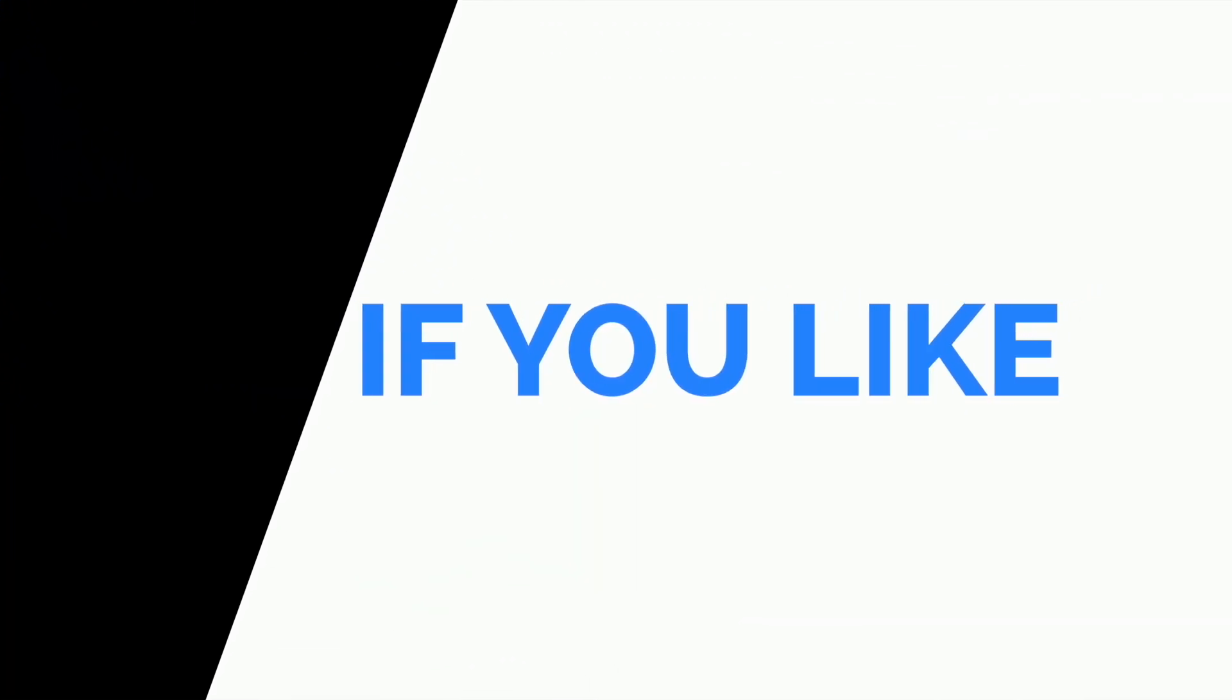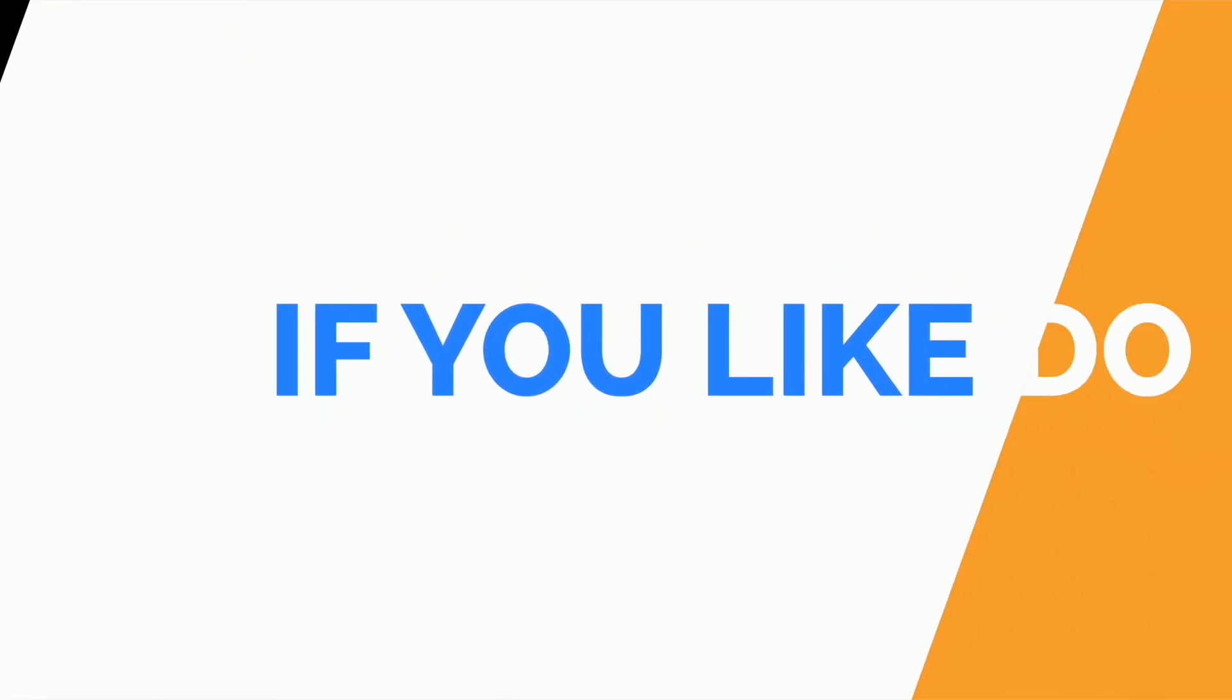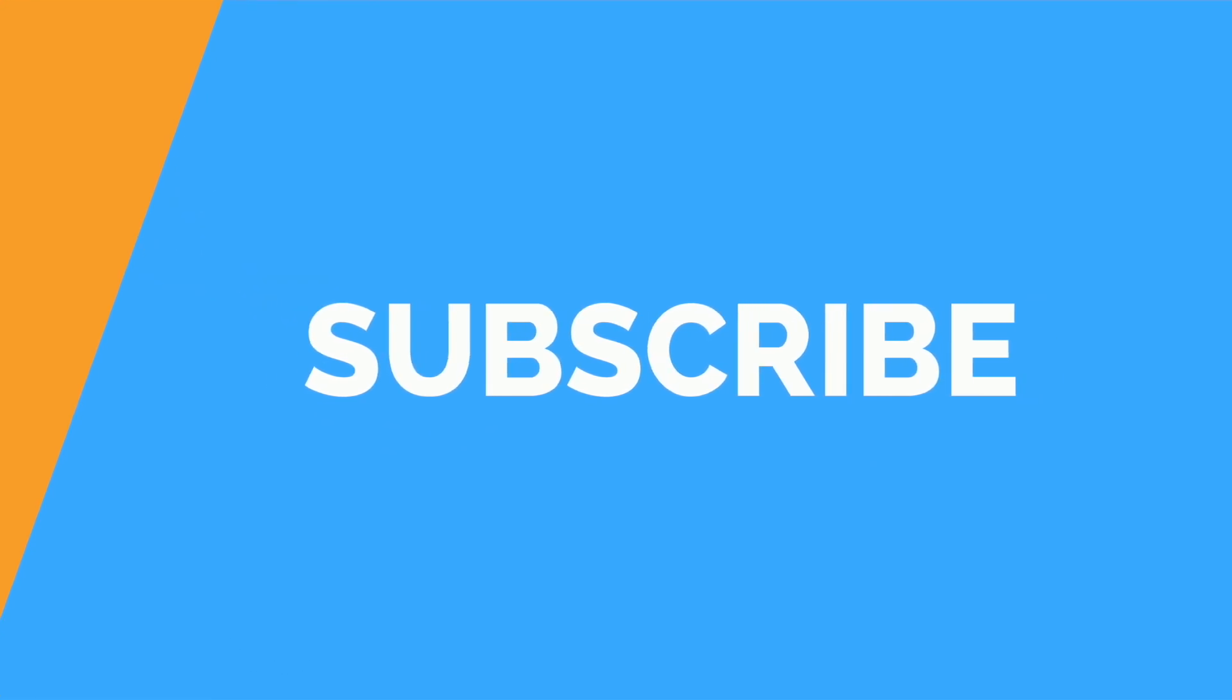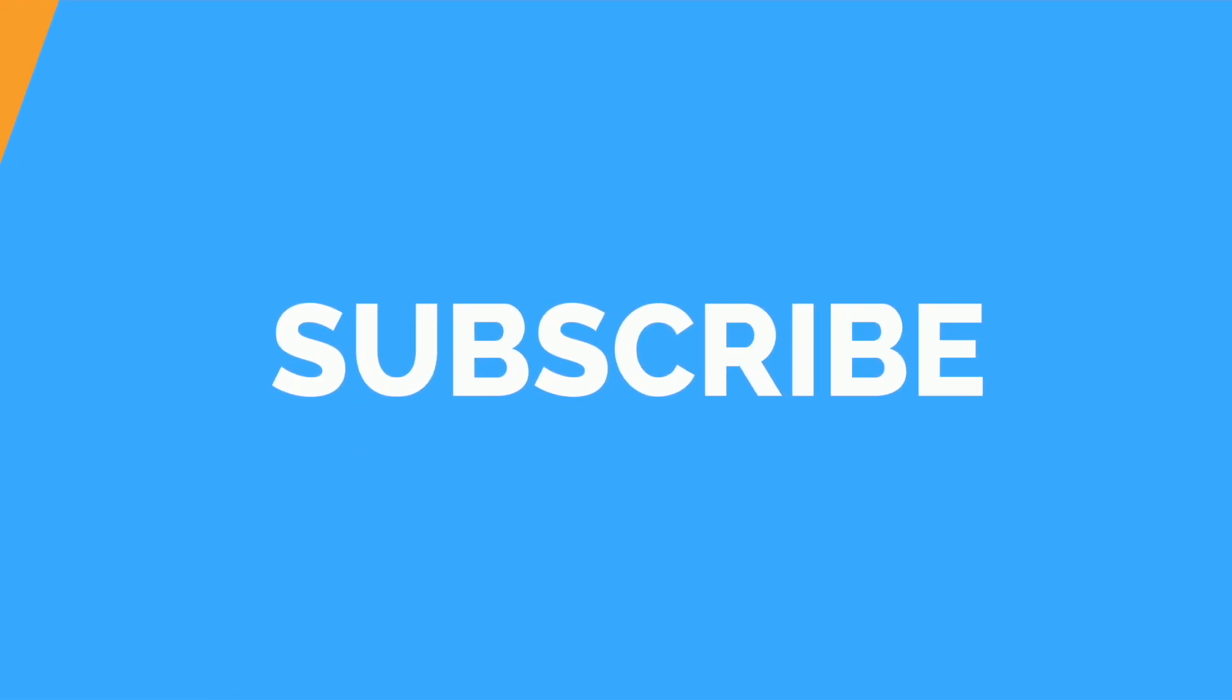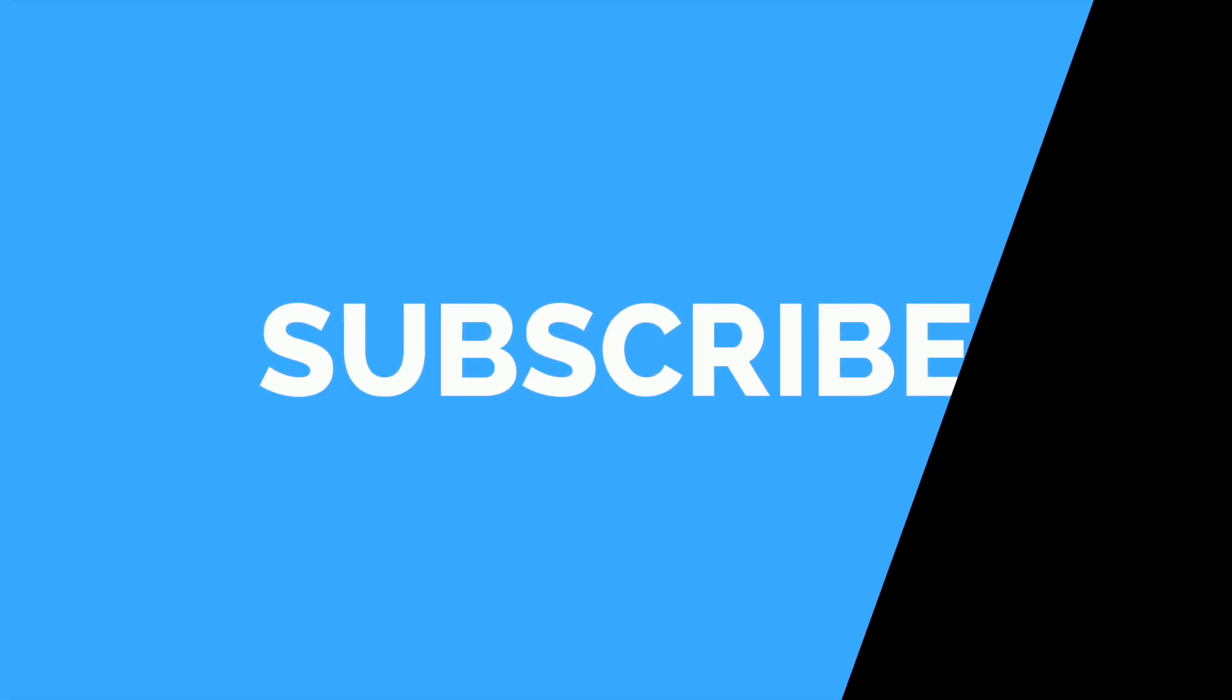So if you like the work we are doing and if you're learning something from our videos, please subscribe to our channel and share it with your group because your subscription will make this type of video happen in the future. So without any further ado, let's get started.